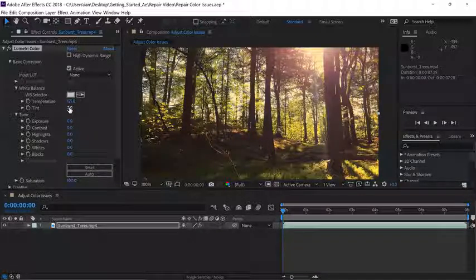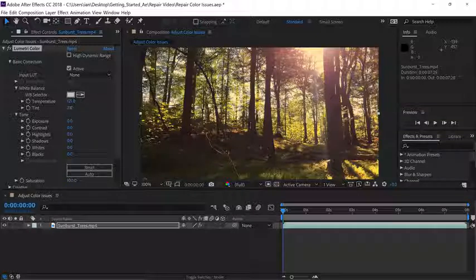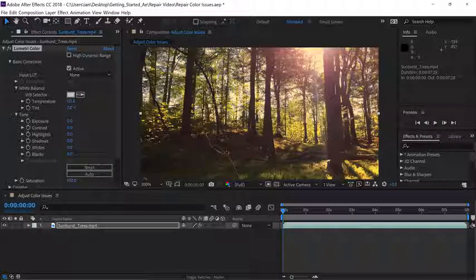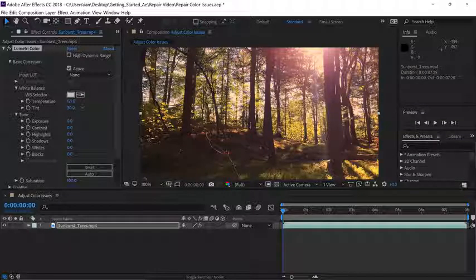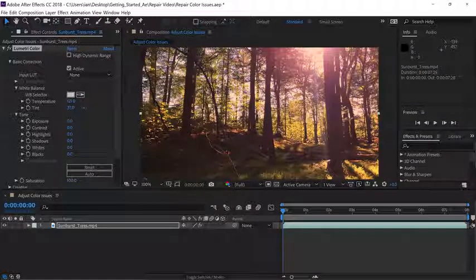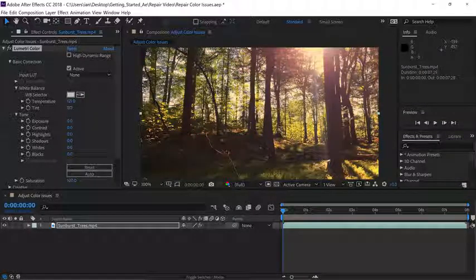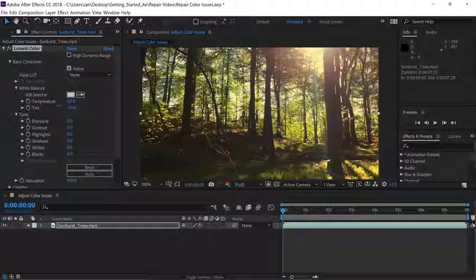So if I click and drag to the right, I'm making the image a little more magenta. If I click and drag to the left, I'm making the image a little more green.